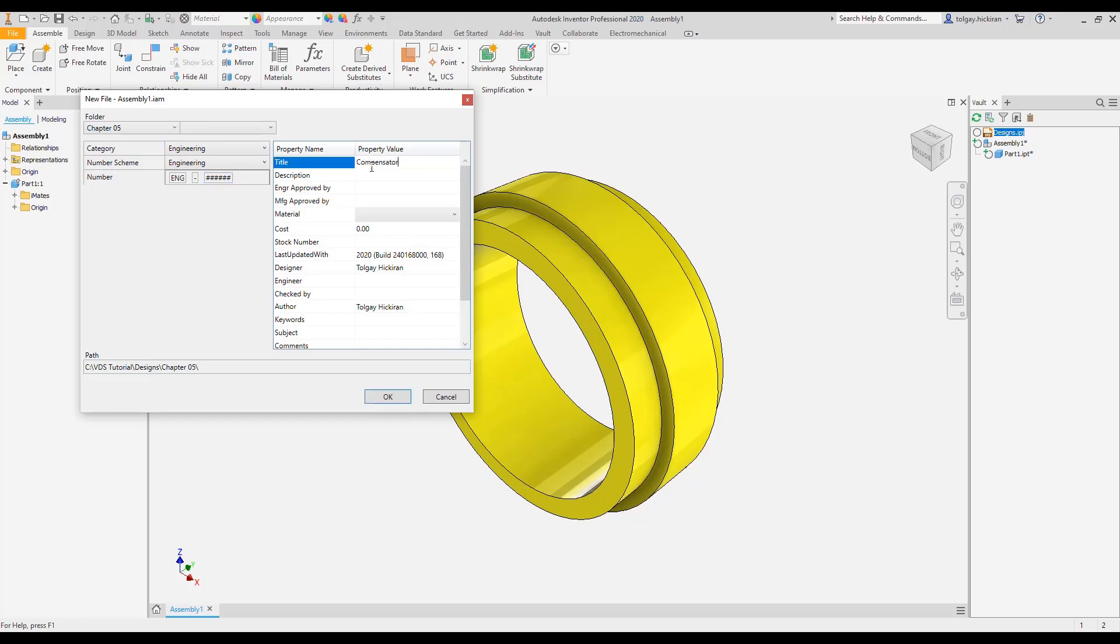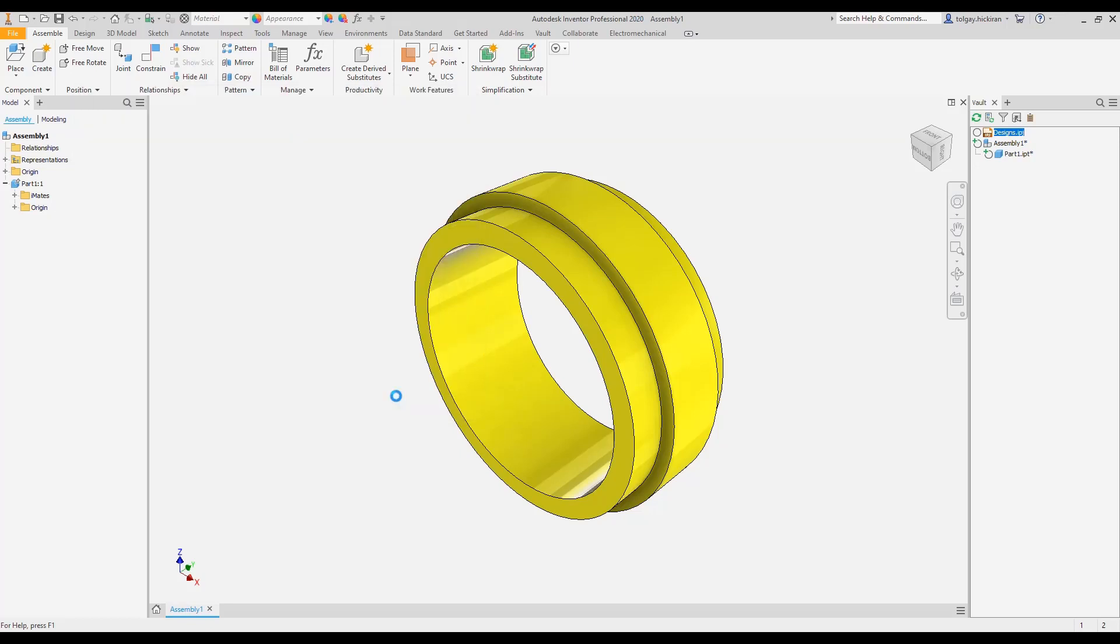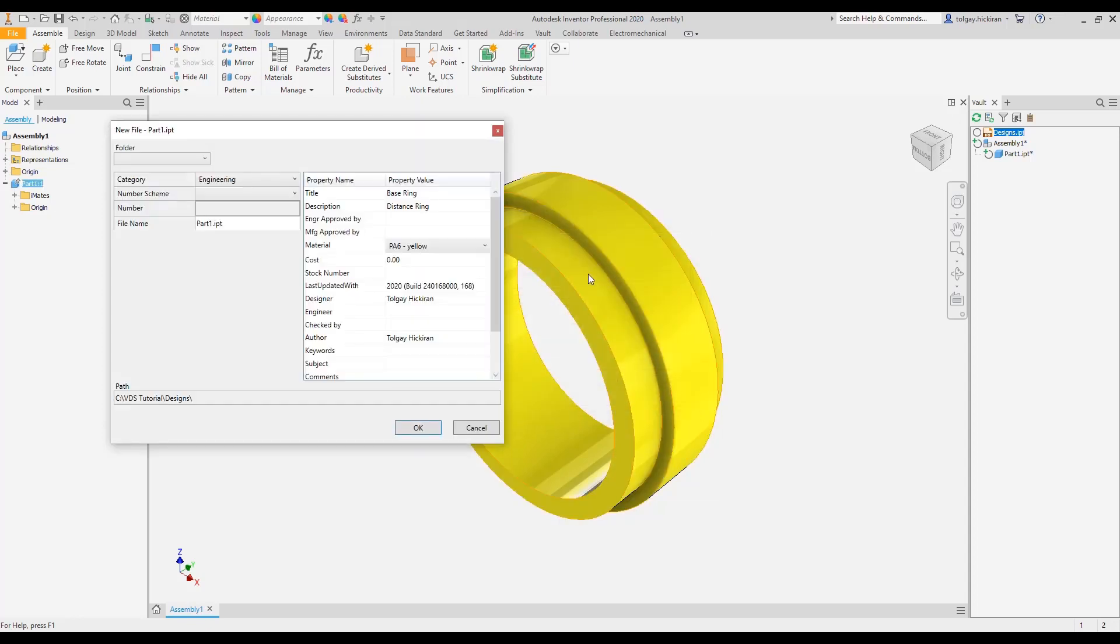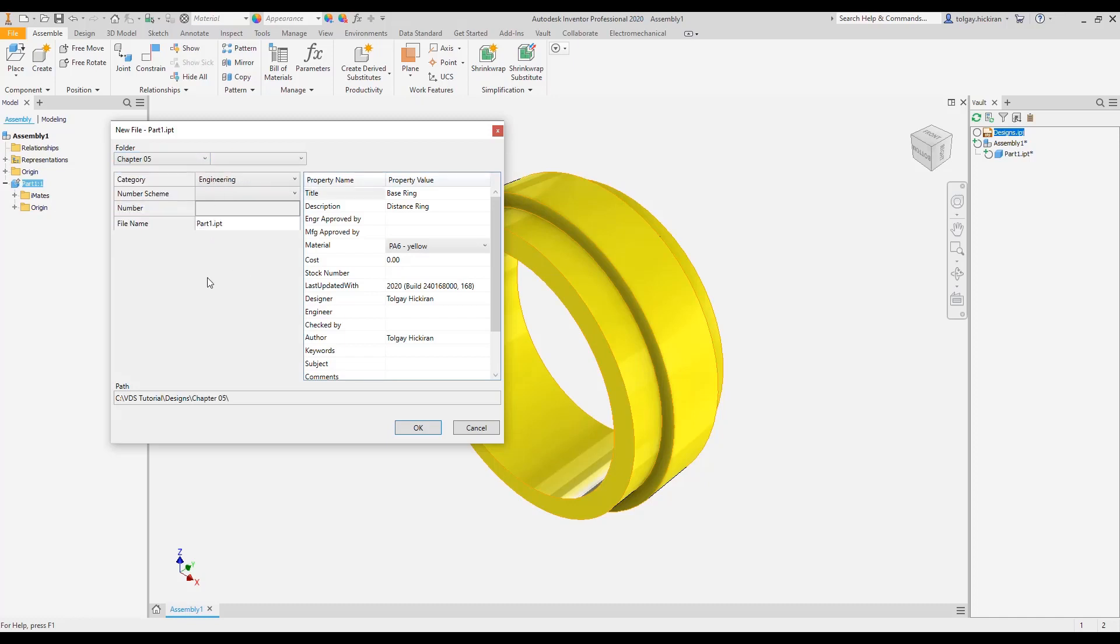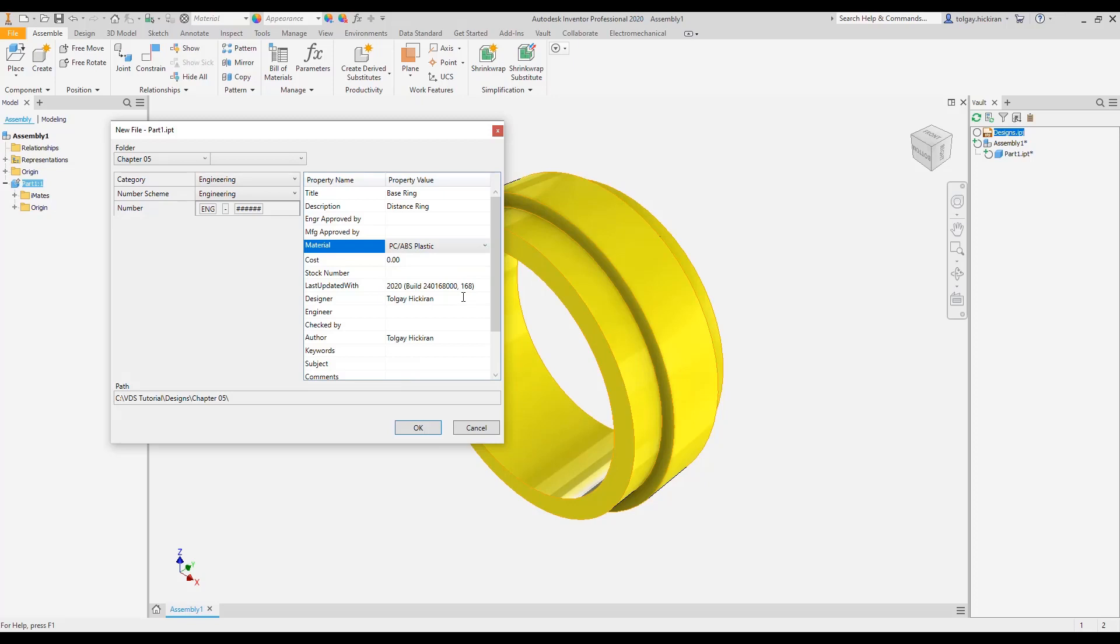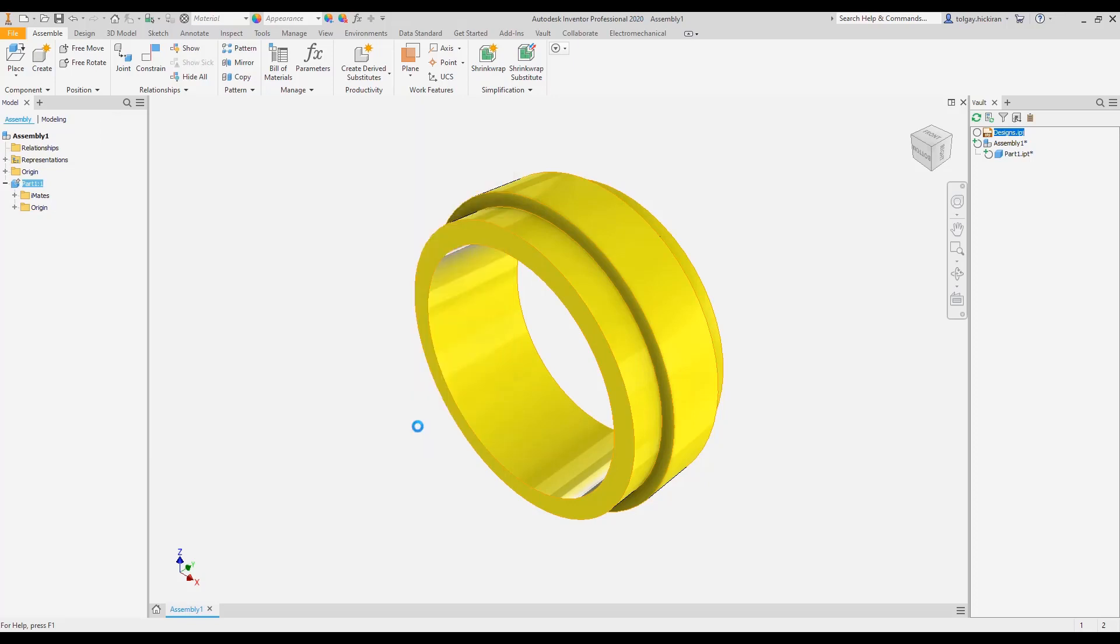Inventor displays the known assembly save listing and we can expect that the part file to be handled by data standard. Again, select the folder Chapter 5, Numbering Scheme Engineering and enter metadata. Inventor material selection list populates to the dialogue. If we select another material like PC-ABS plastic, the material updates on dialogue close.